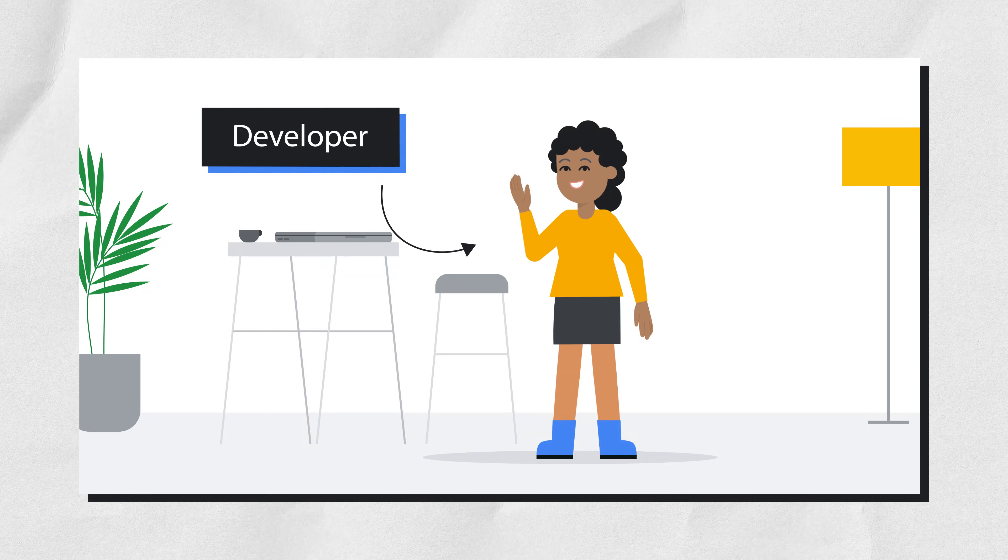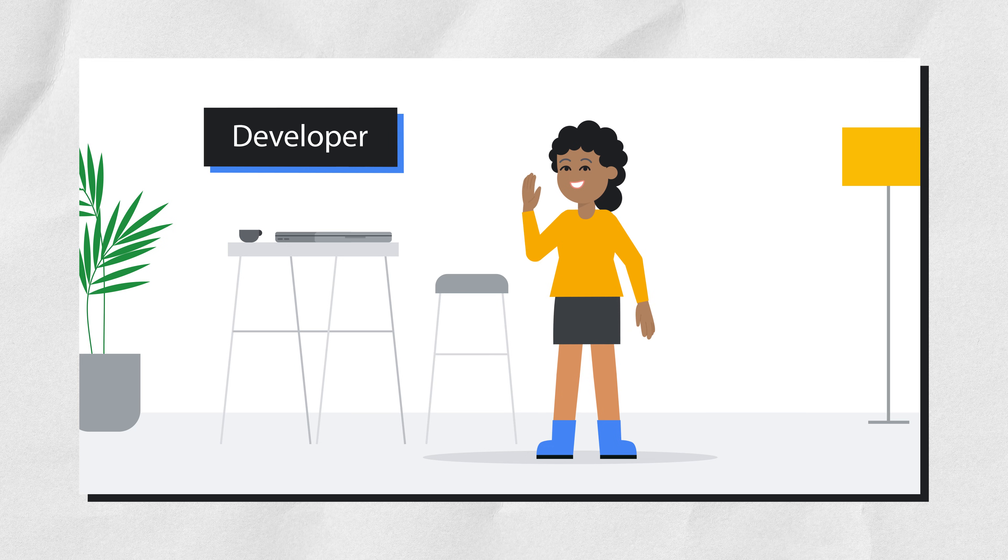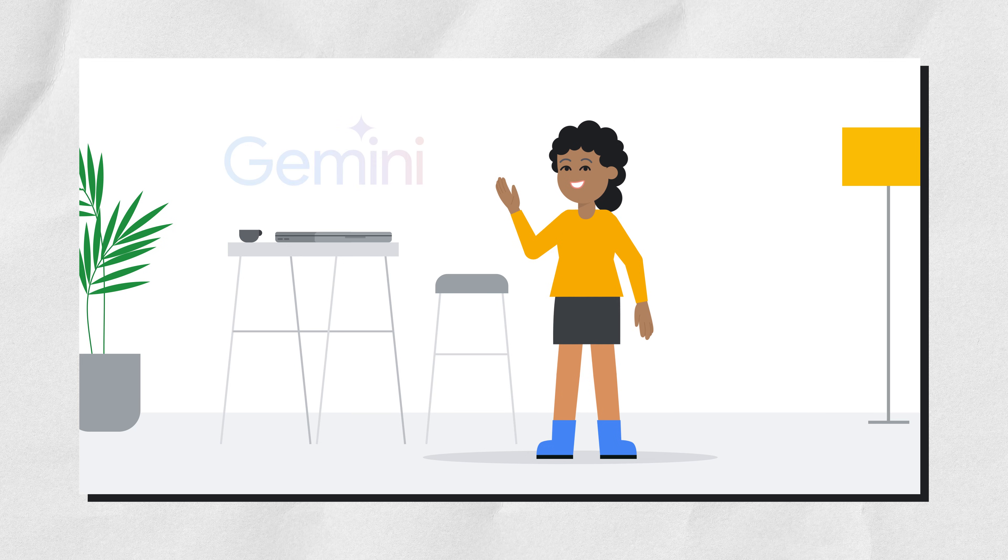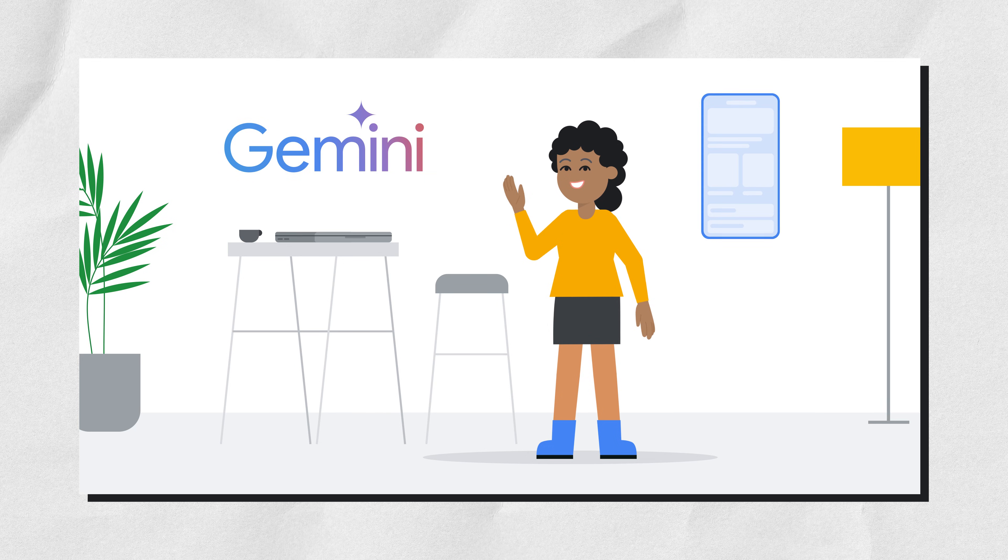This is a developer. Let's learn how developers can use Gemini Assistants to develop applications.